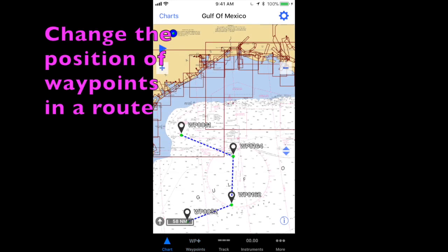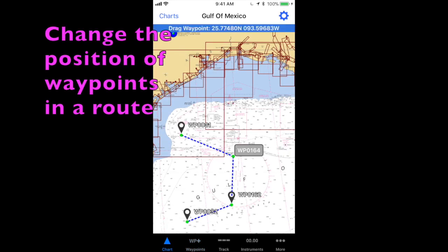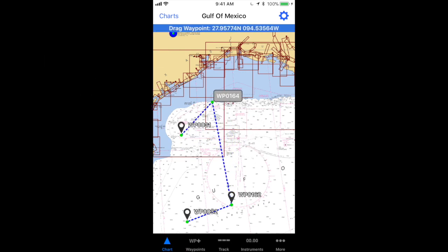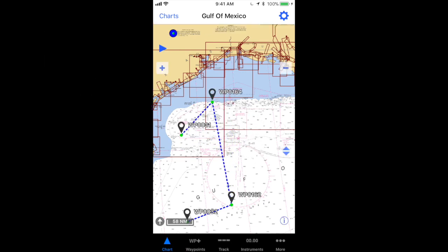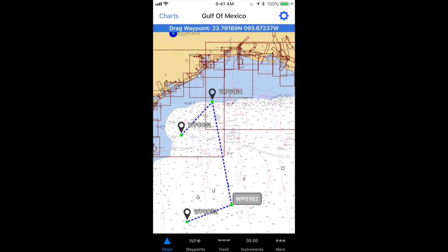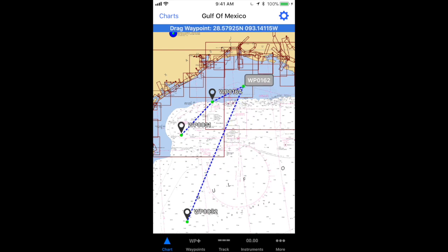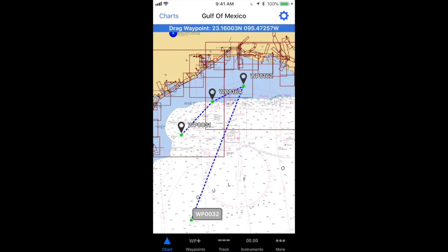To change the position of a waypoint in the route, tap the waypoint until the name label turns gray, then by the name label drag the waypoint to the new position.